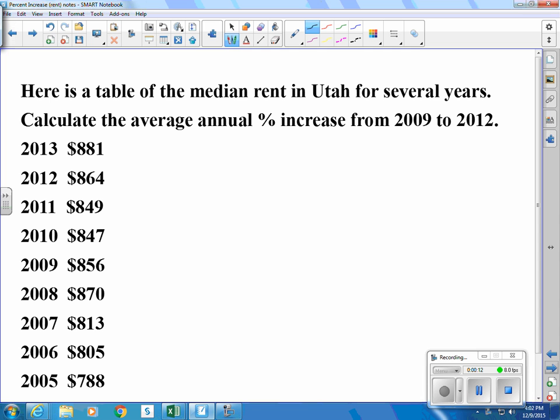The median rent is the middle of all the rents calculated — it's kind of like an average, but it's the middle of the list of how much people pay for rent. Here's a table of the median rent. We're going to calculate the average annual percent increase from 2009 to 2012.